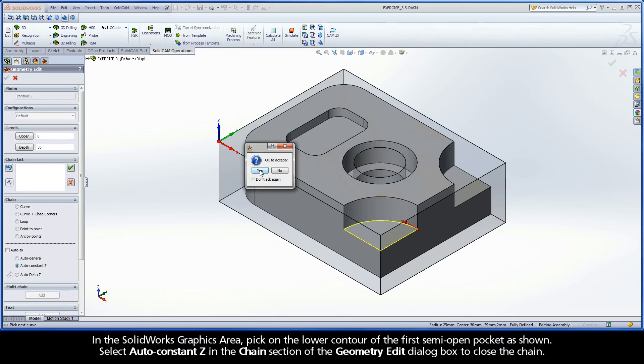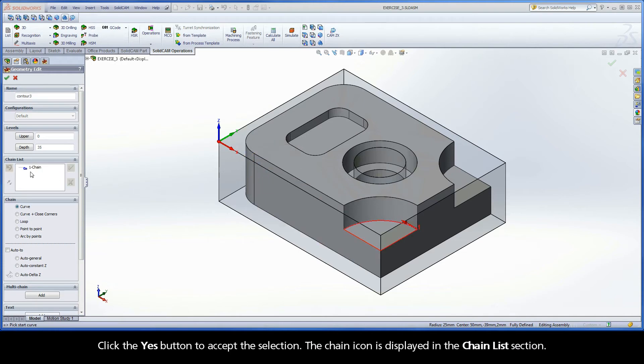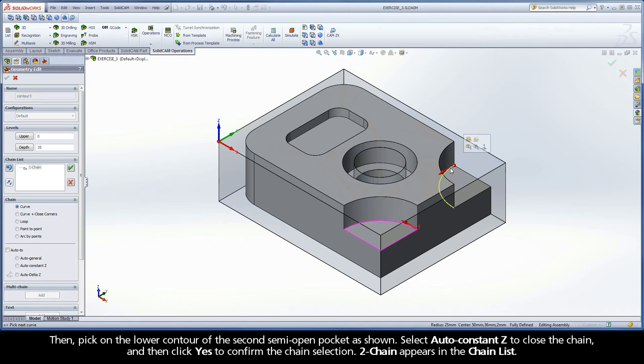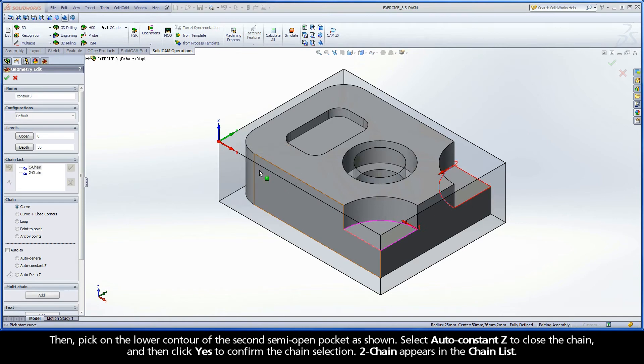Click the Yes button to accept the selection. The chain icon is displayed in the Chain List section. Then, pick on the lower contour of the second semi-open pocket as shown. Select Auto Constant Z to close the chain, and then click Yes to confirm the chain selection. Chain 2 appears in the Chain List.